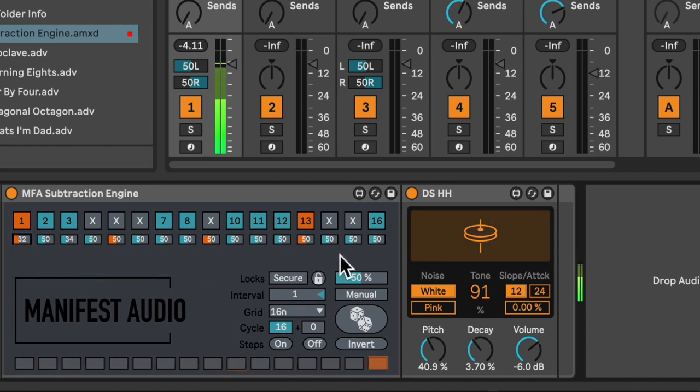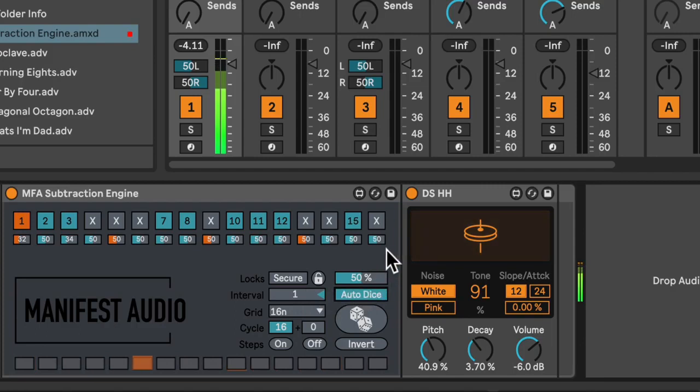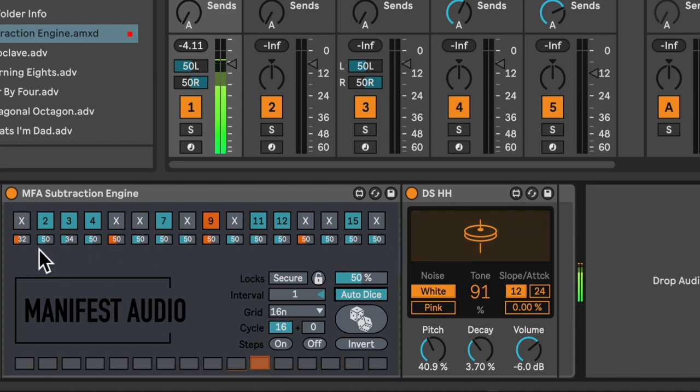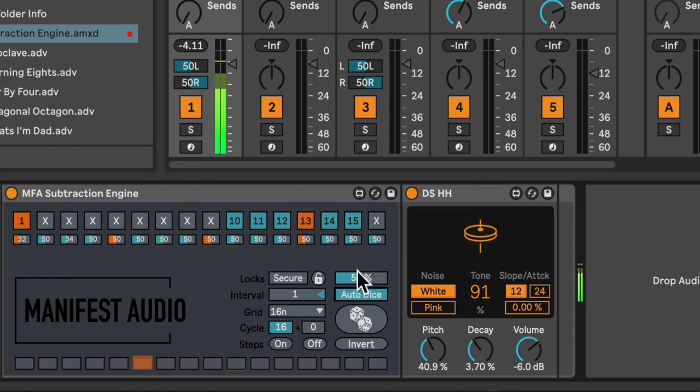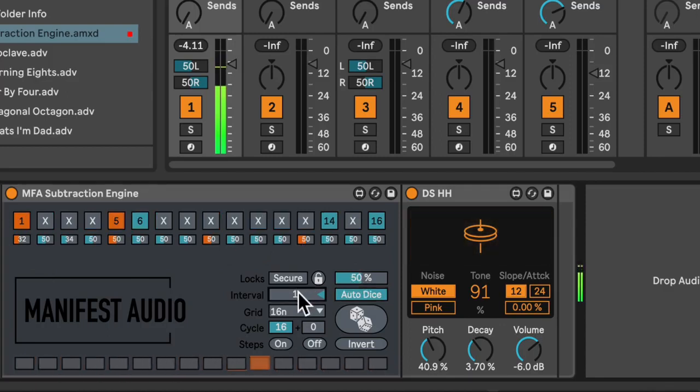And now where it gets interesting is if I engage auto-dice mode by clicking the button that says manual. Now, all eligible steps, in other words, steps that are not currently locked, will be randomized according to their probabilities at this interval specified here. So currently, all steps are randomizing every bar.